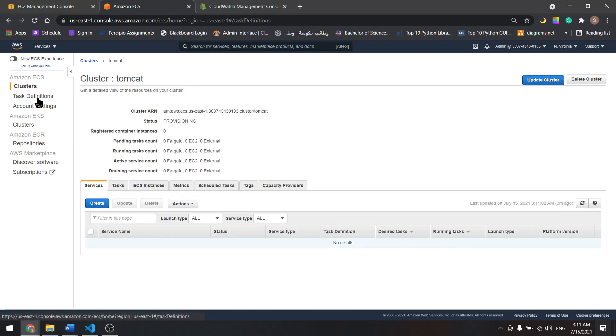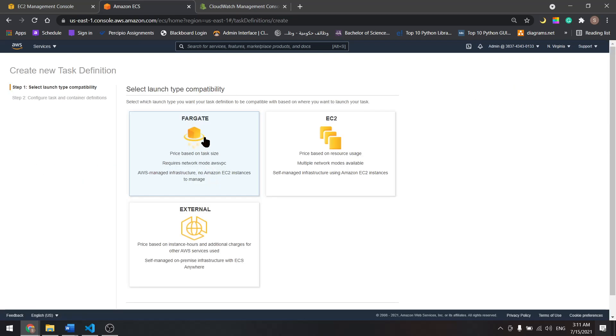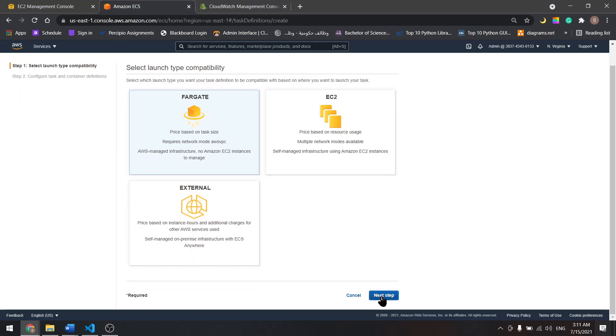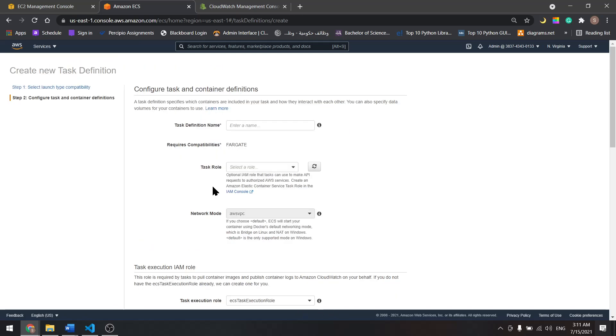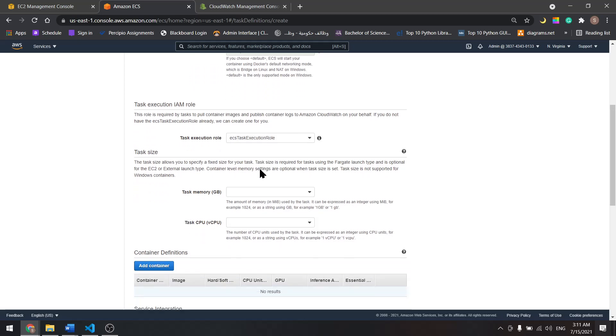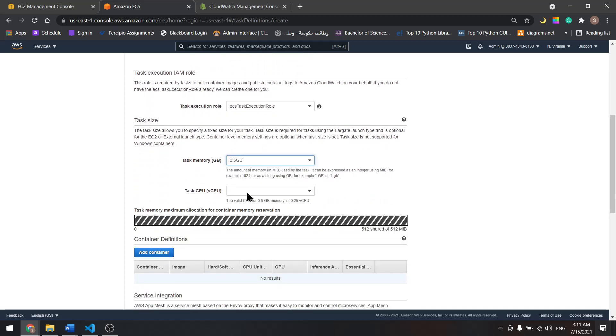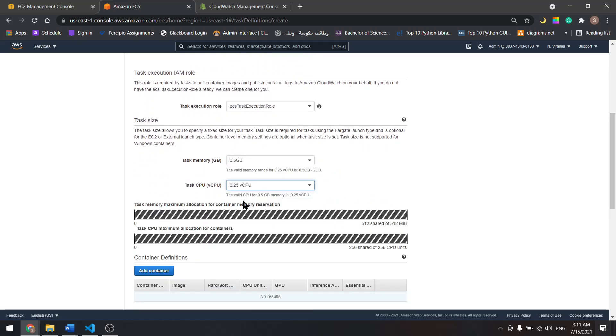Let's define a task, select Fargate, next. I'll name it Tomcat task and give it minimum memory and minimum CPU.